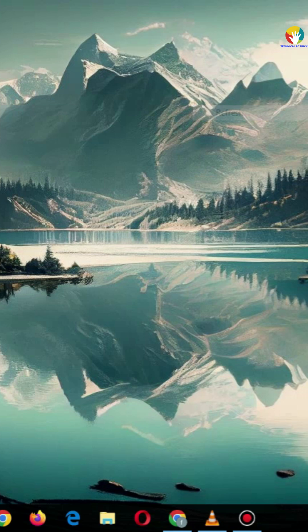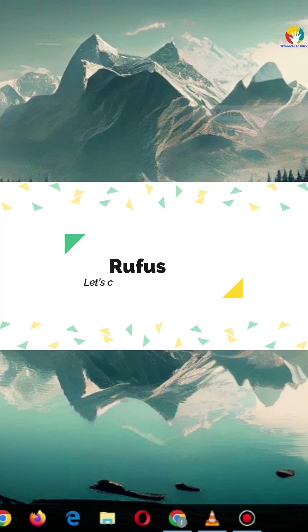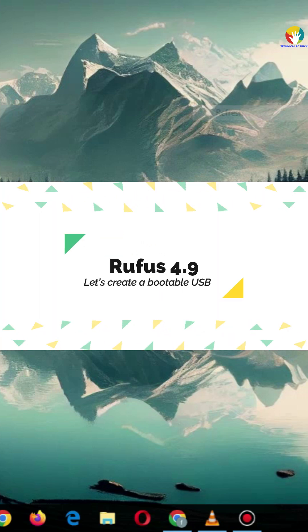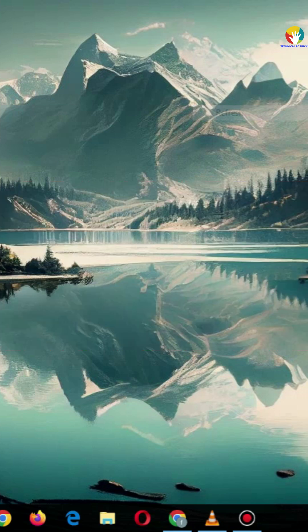Want to install Windows 10? Let's create a bootable USB with Rufus 4.9. Super easy and free.